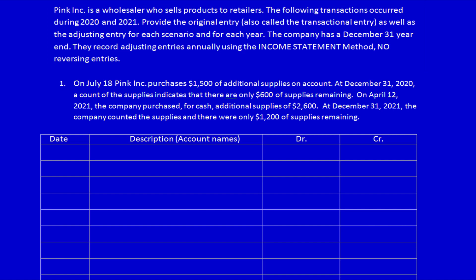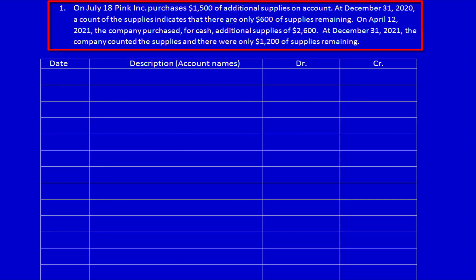Let's page down and read the question. On July 18th, Pink Inc. purchases $1,500 of additional supplies on account. At December 31st, 2020, a count of the supplies indicates that there are only $600 of supplies remaining. On April 12th, 2021, the company purchased for cash additional supplies of $2,600. At December 31st, 2021, the company counted the supplies and there were only $1,200 of supplies remaining.